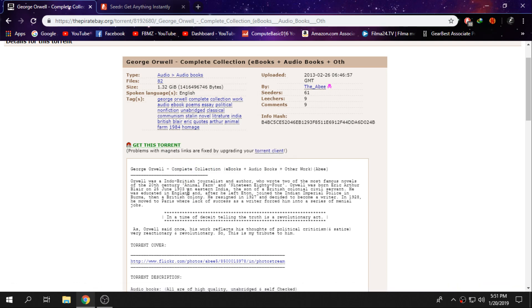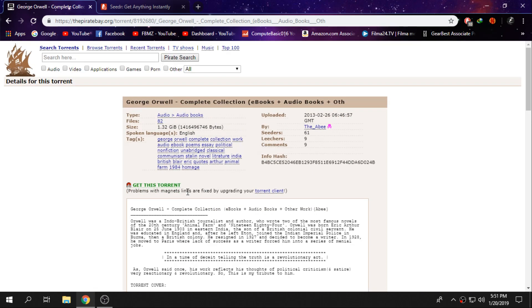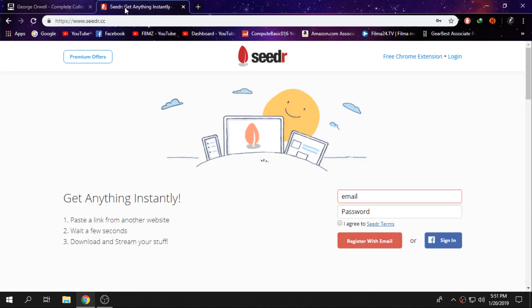Then what you guys want to do is you will need to go to this website called seedr.cc.